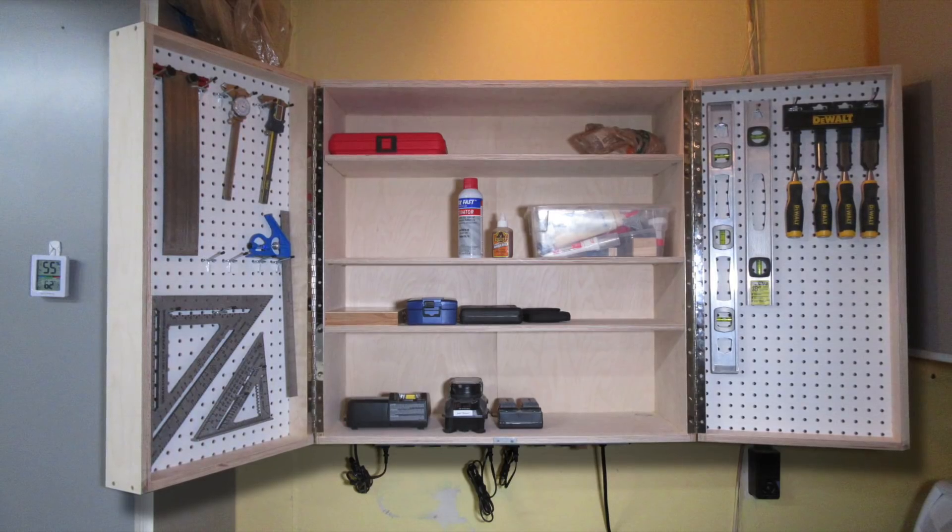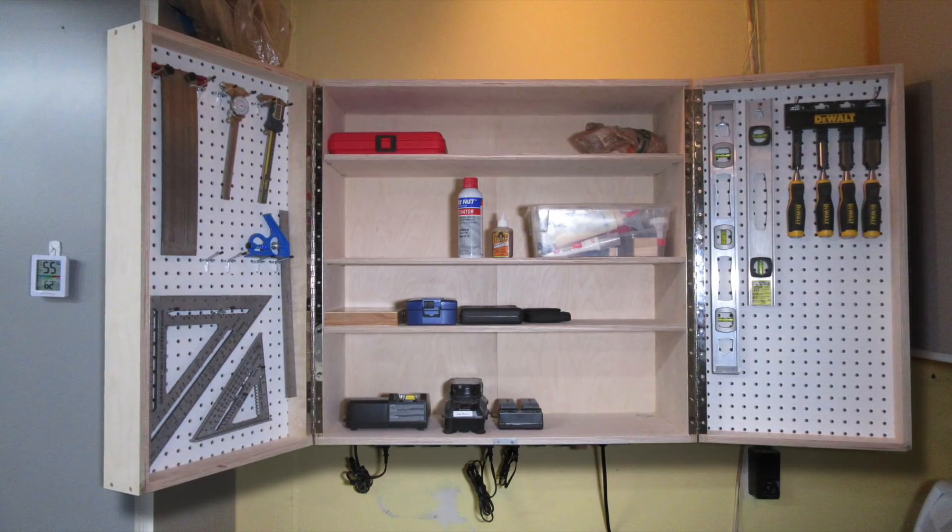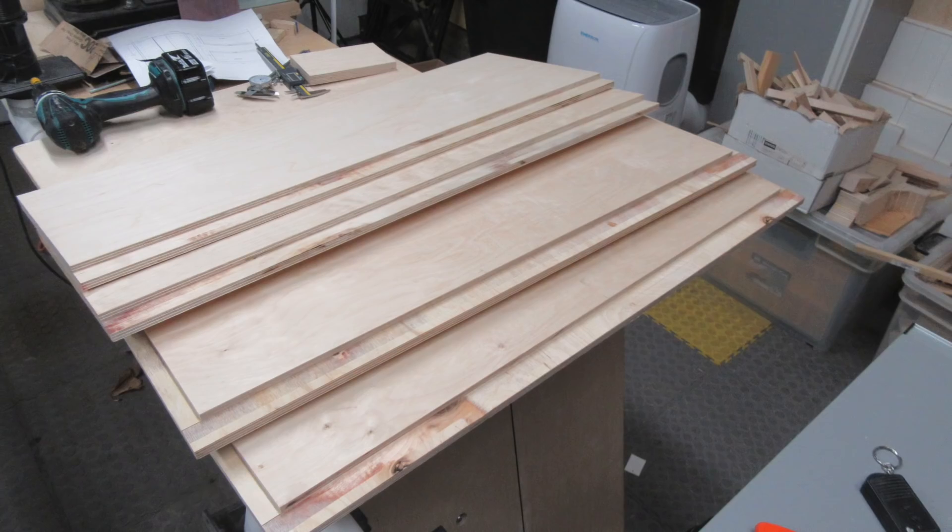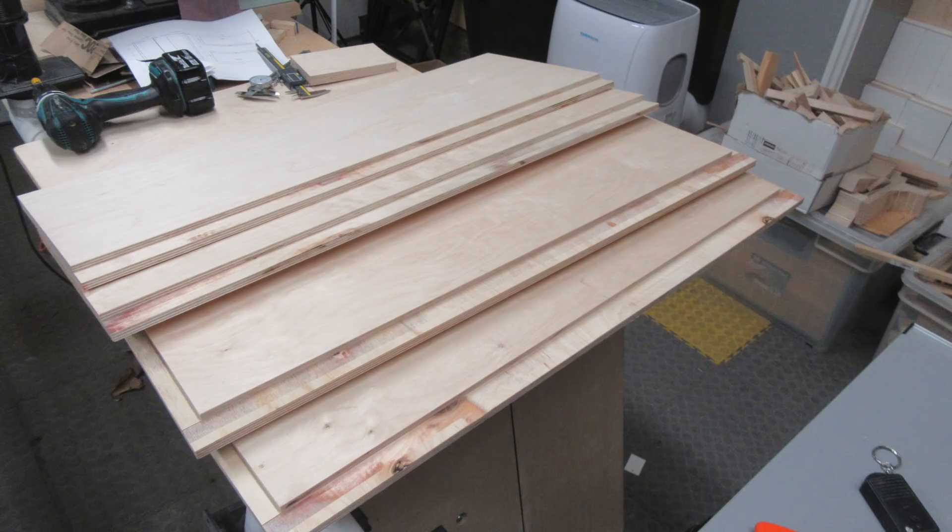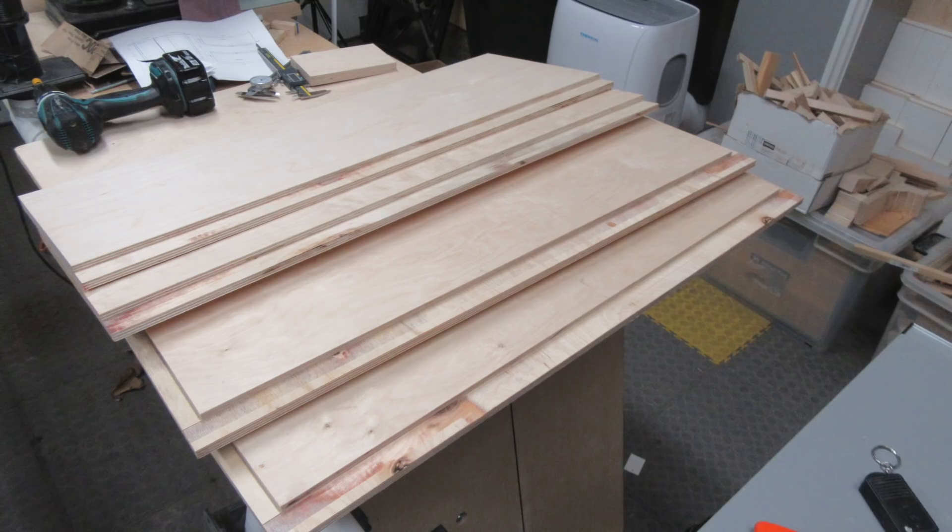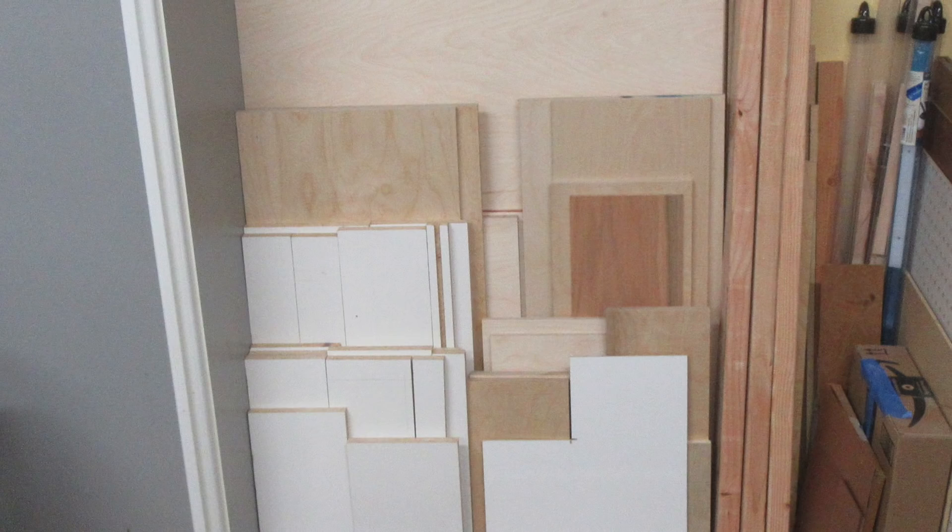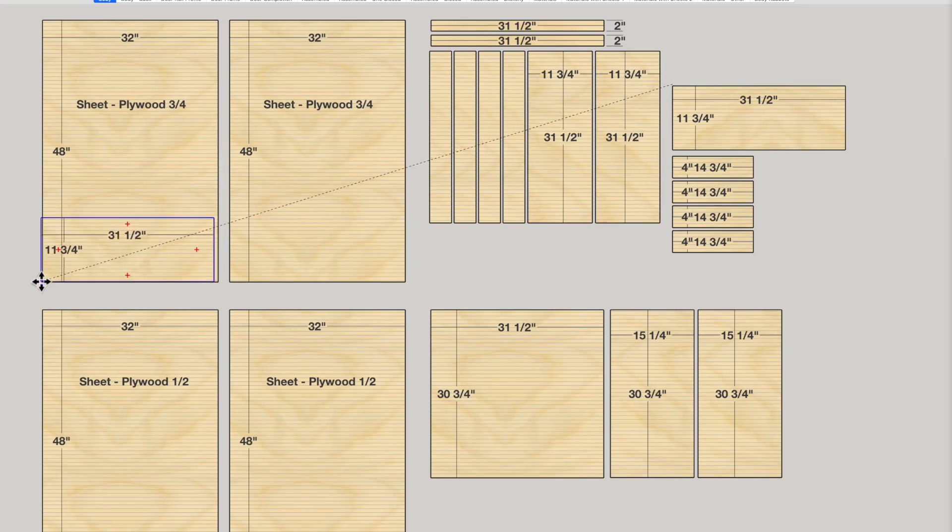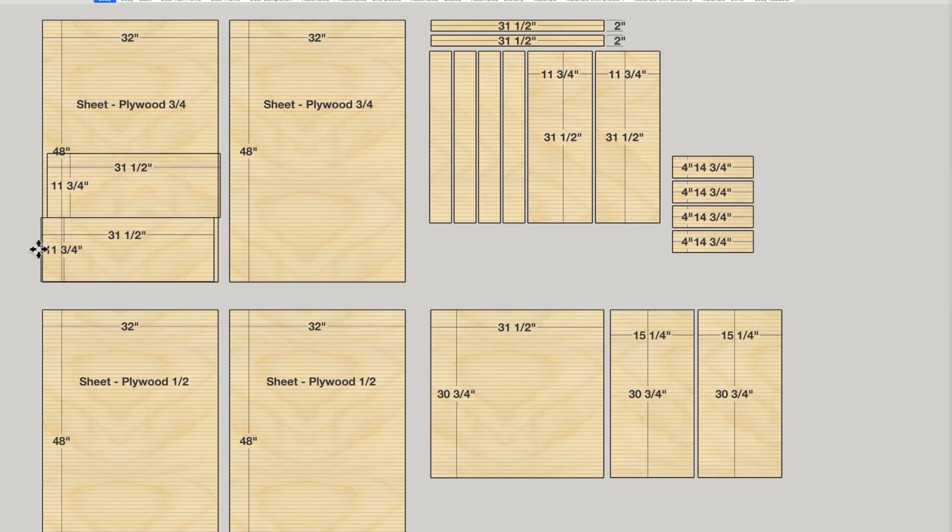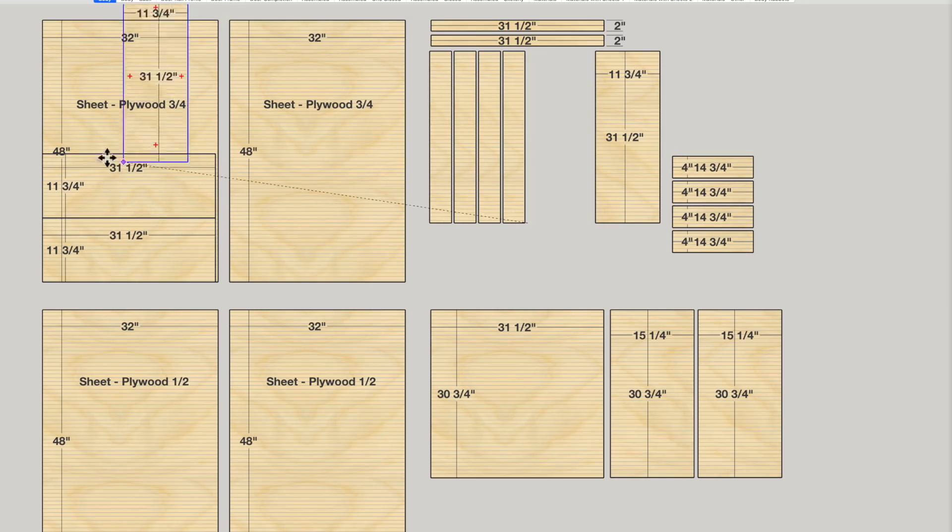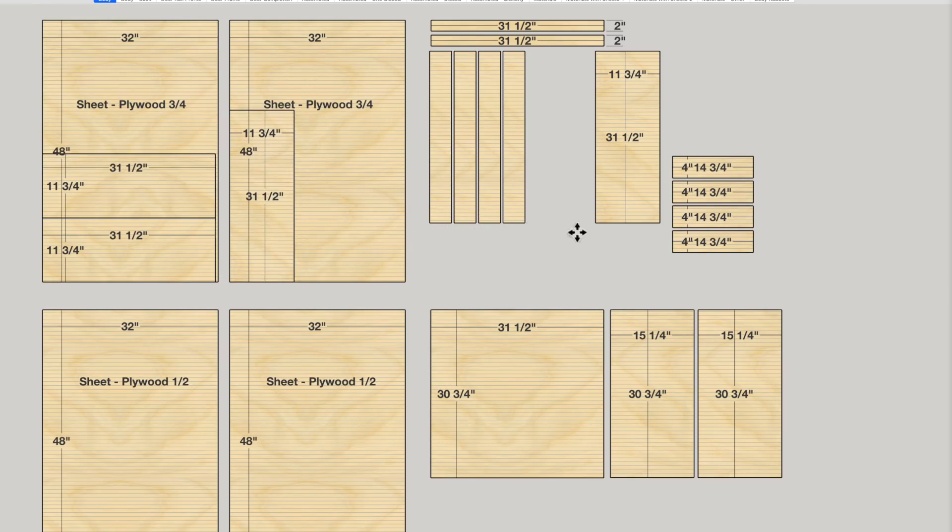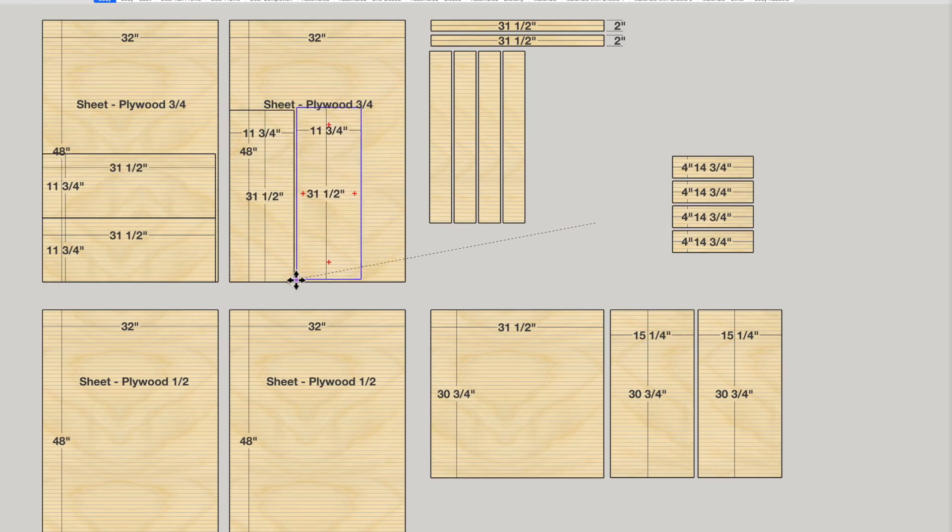I built this shop cabinet a while back and I really like it. When I was building it, I had to figure out how to cut the parts out of the sheets of plywood I had. Since I know SketchUp, I was able to eventually get a decent cut sheet by dragging things around. But it wasn't the simplest way of doing things, especially considering I had to take grain direction into consideration.